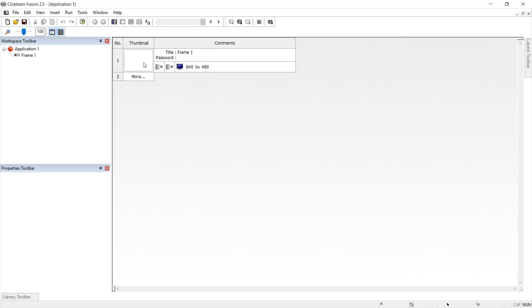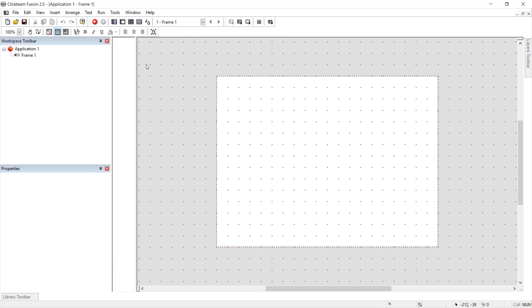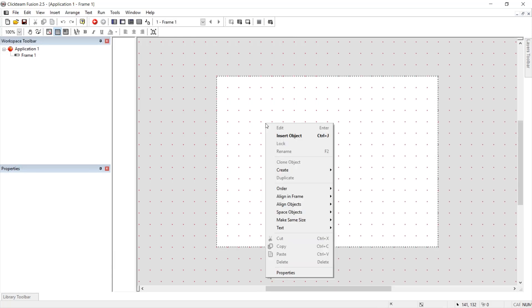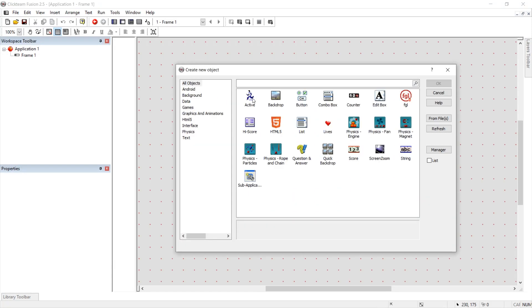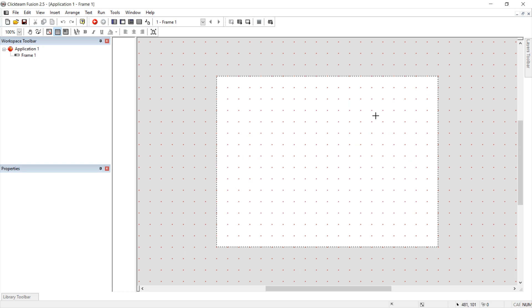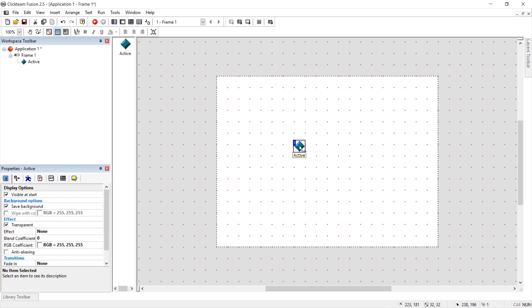And here is your first screen. Right click into it, Insert Object, pick Active and OK. Click somewhere with left mouse click. This is your player.